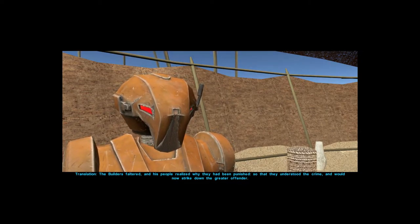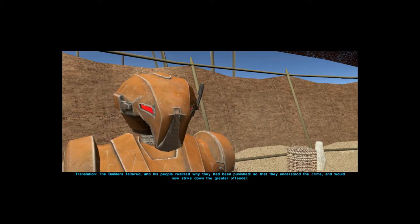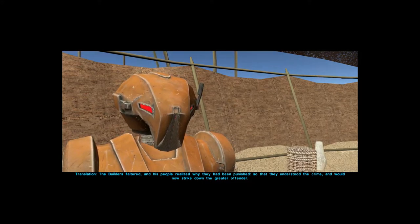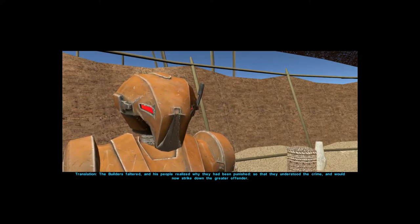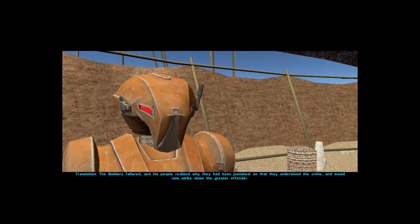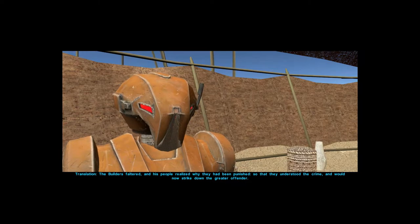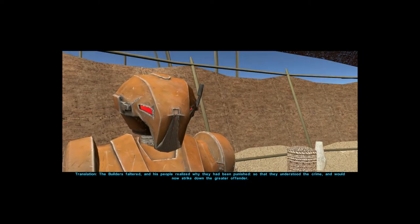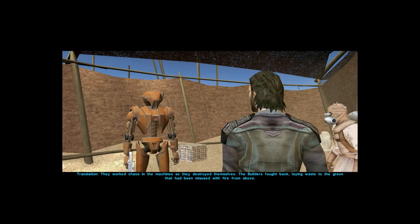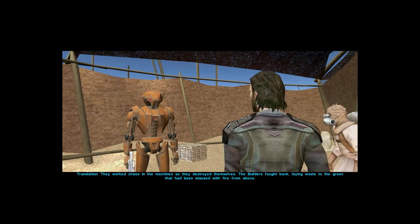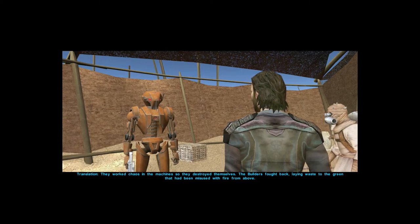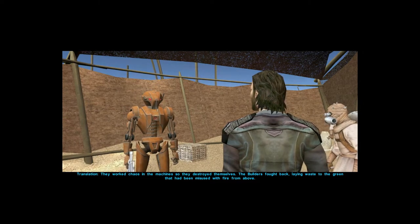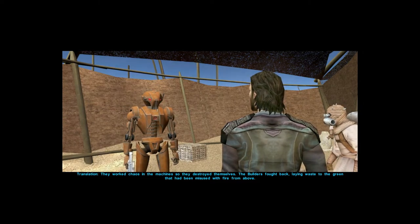Translation: the builders faltered and his people realized why they had been punished. So that they understood the crime and would now strike down the greater offender. They worked chaos in the machines, so they destroyed themselves.